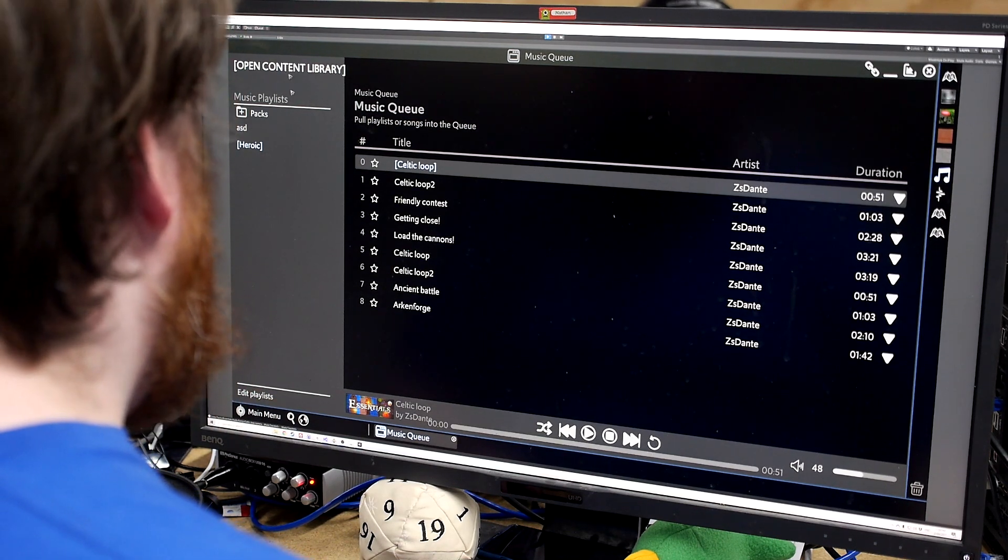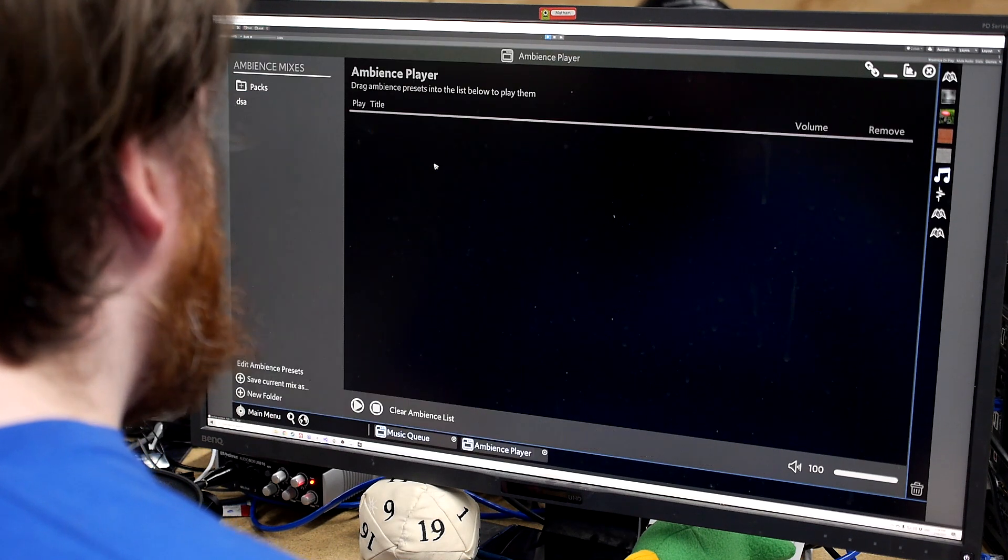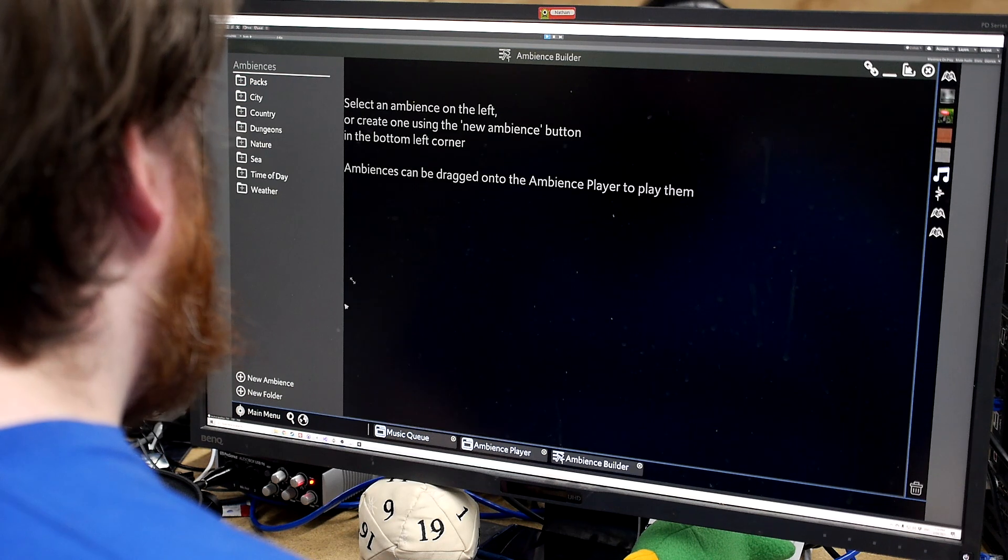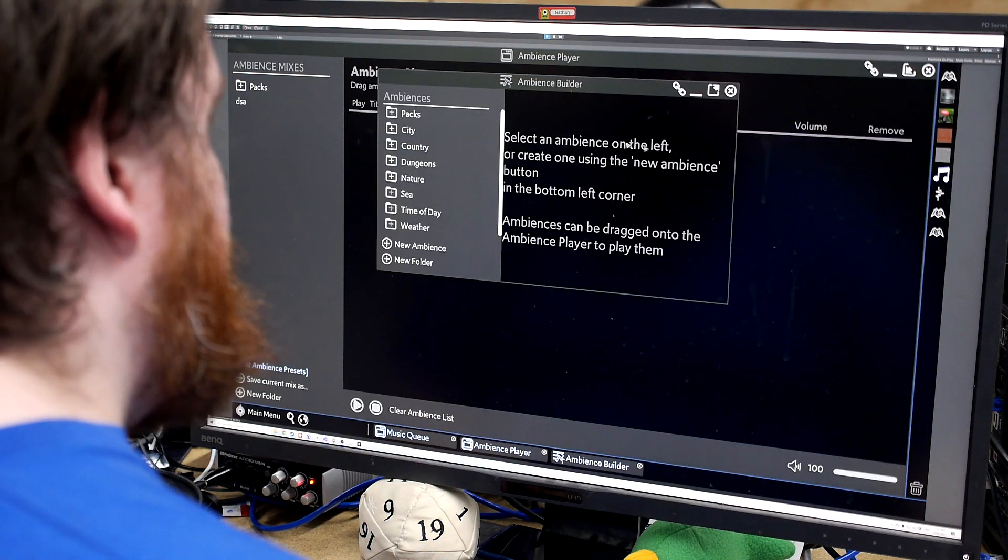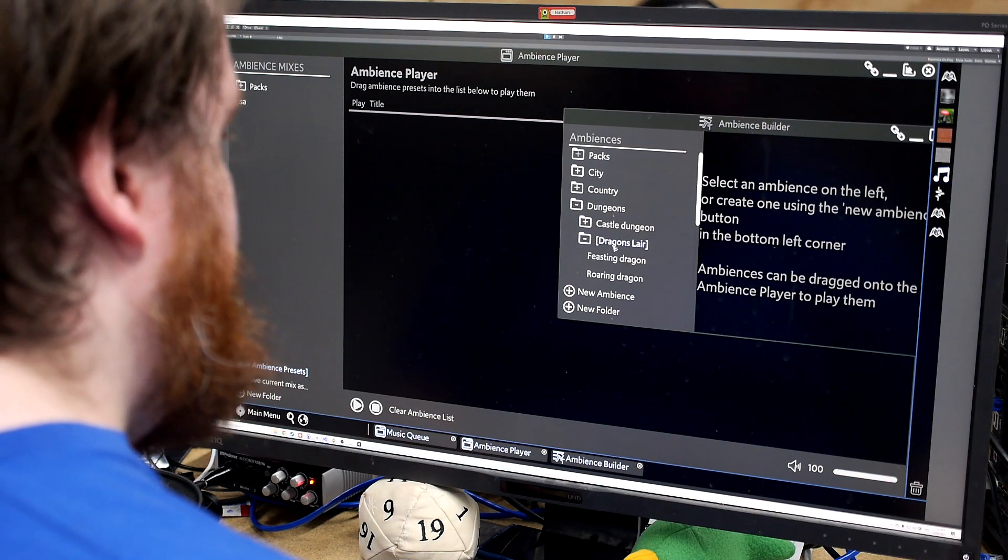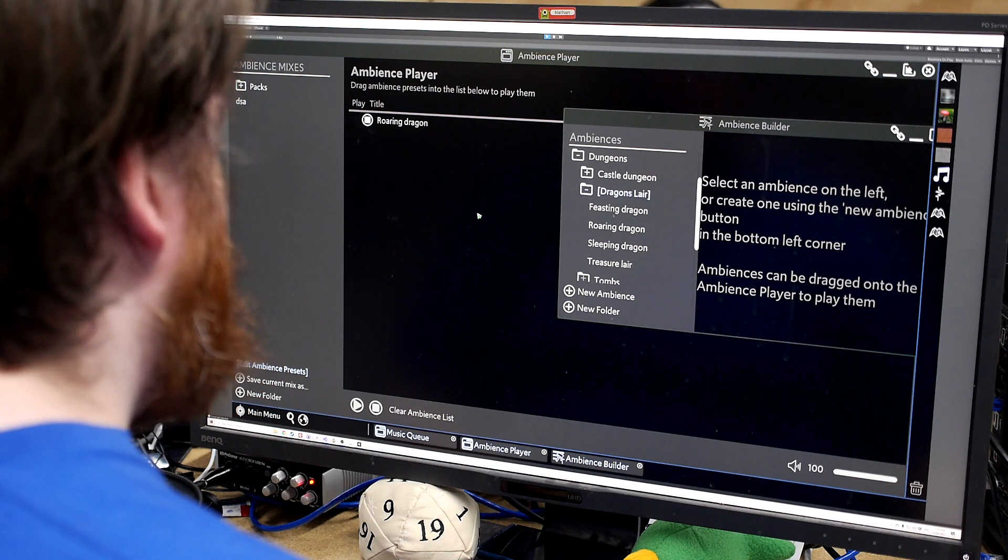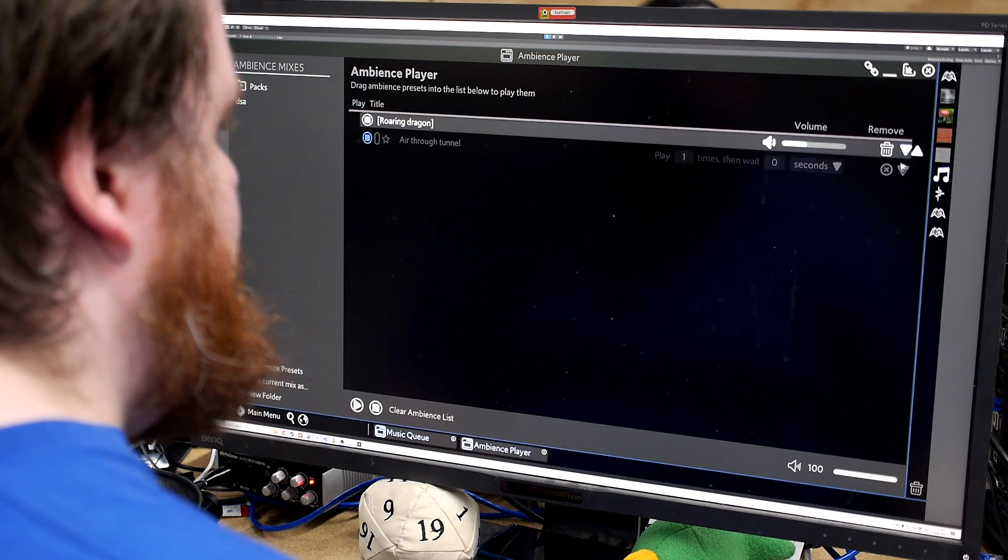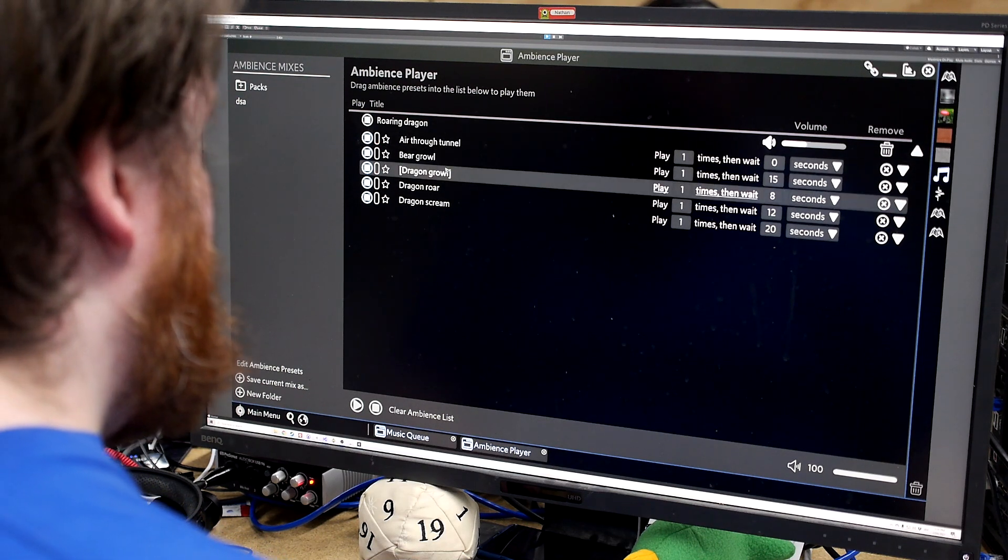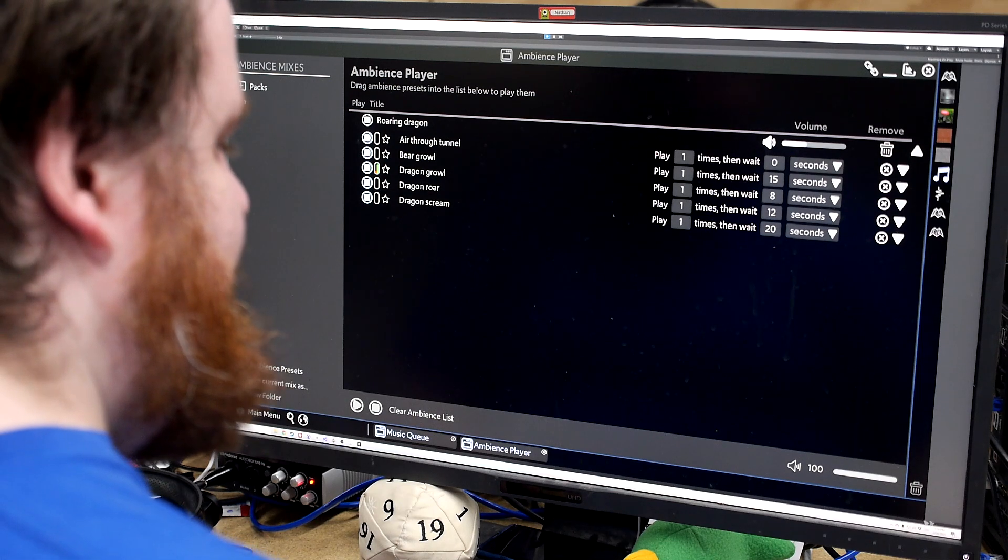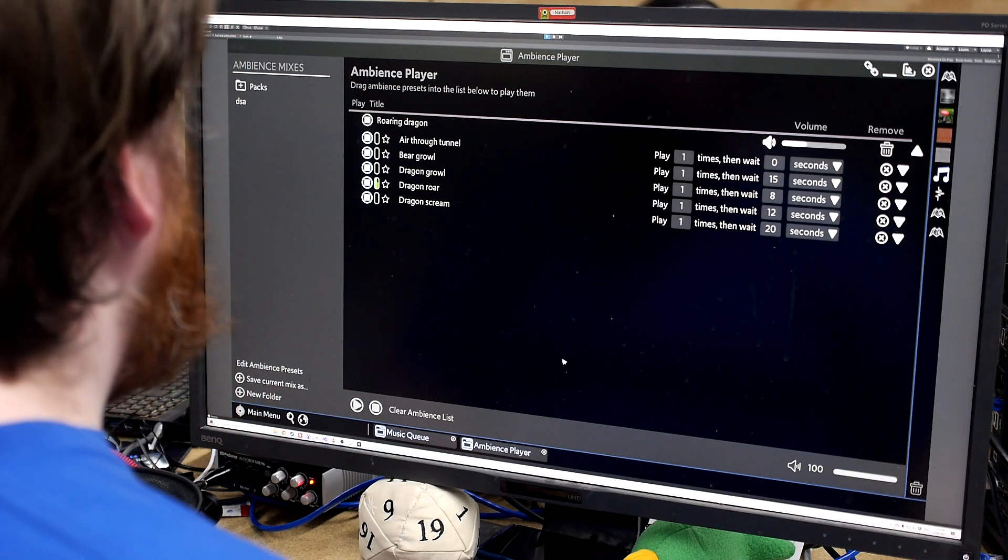Let's stop here. We have our ambience. So if we jump in here to the ambience player. This here is where we can build sort of full ambience presets and drag them in. So if you want to grab, let's say, have a roaring dragon preset start playing. So our adventurers have decided to enter the dragon's lair. We can see here all the ambiences that are playing. And we've got times. We've got all that sort of thing going on. Turn the volume down a bit.